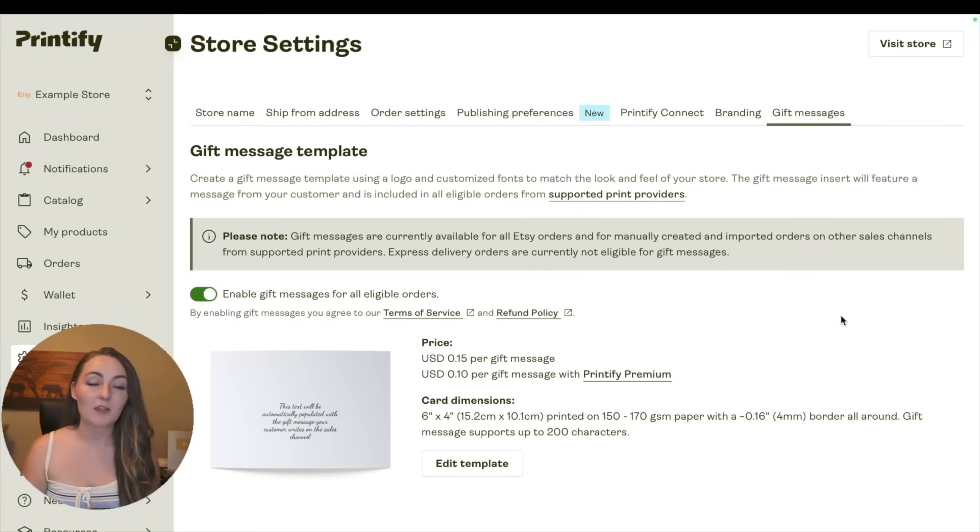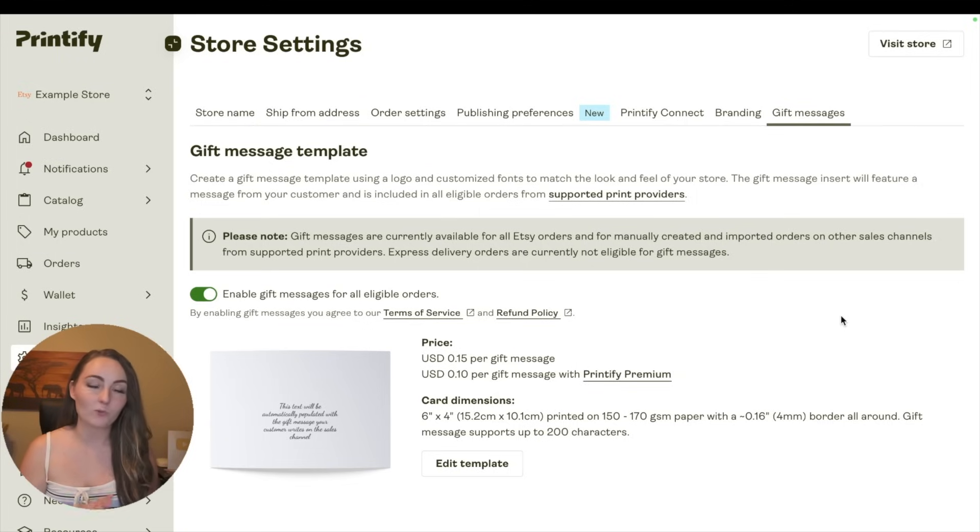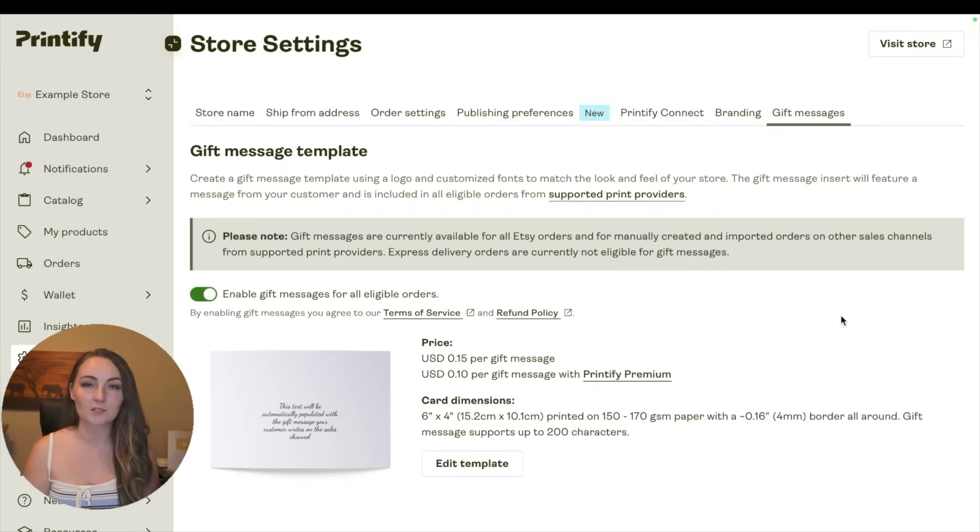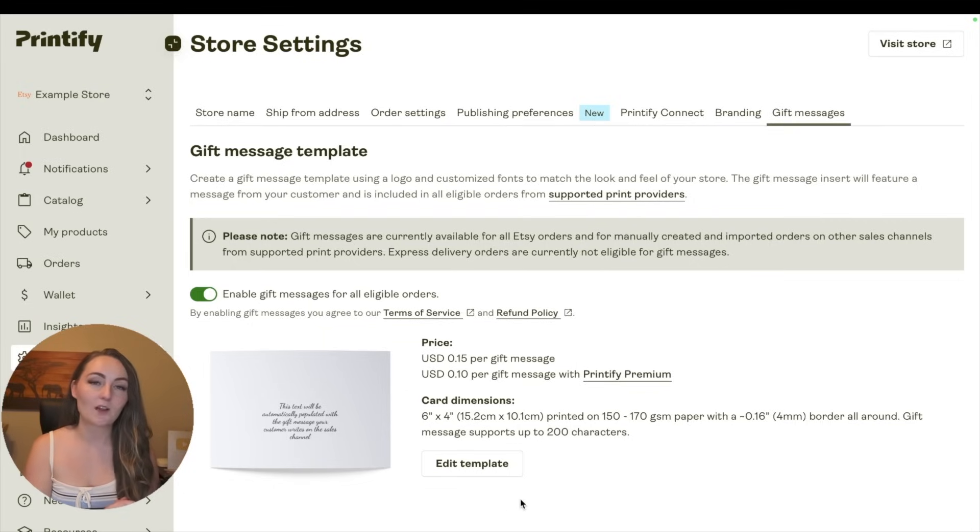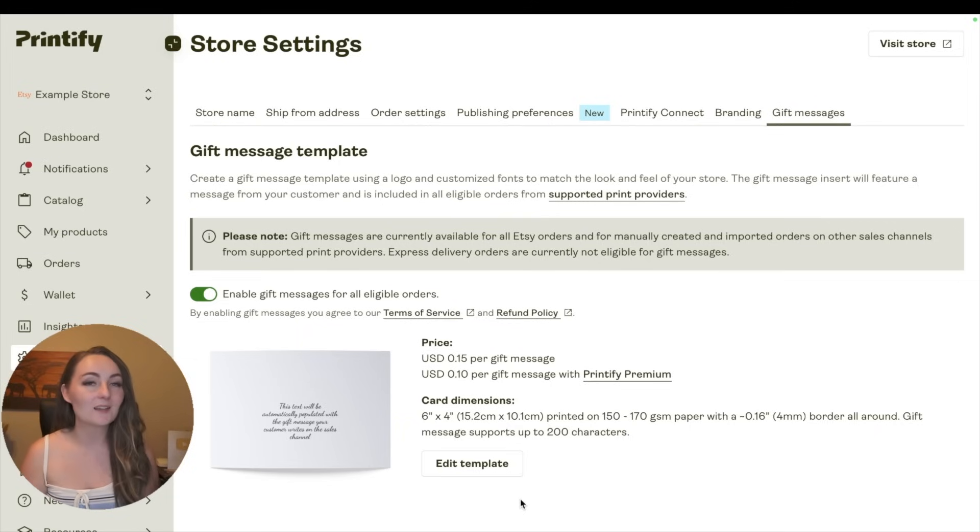But if all of the products that you're going to be selling are available for gift messages, then you could consider including these since it is a nice touch for customers. You can upload your own special template, and then Printify will put the text that someone types in on Etsy for you onto these cute little cards, which is a nice touch.